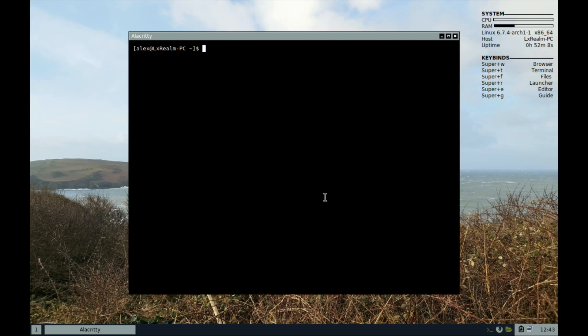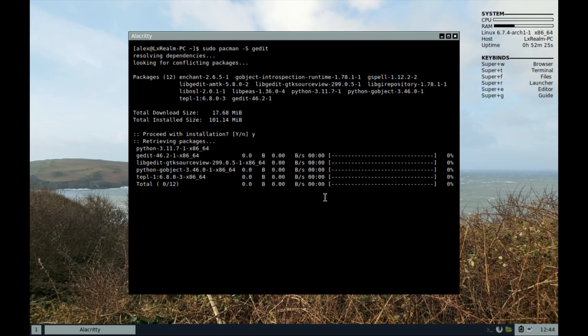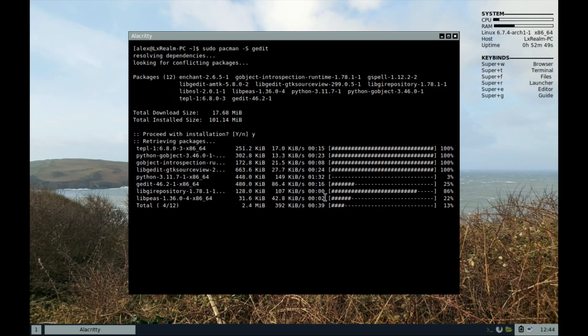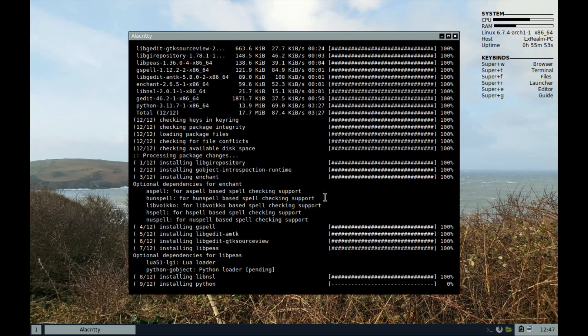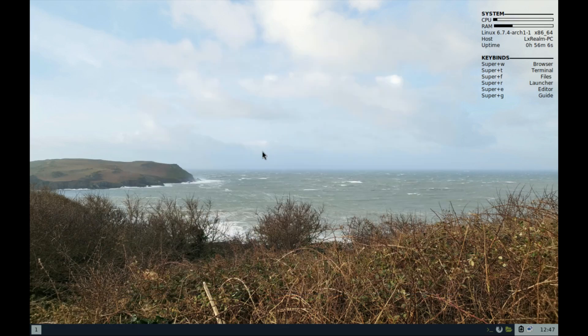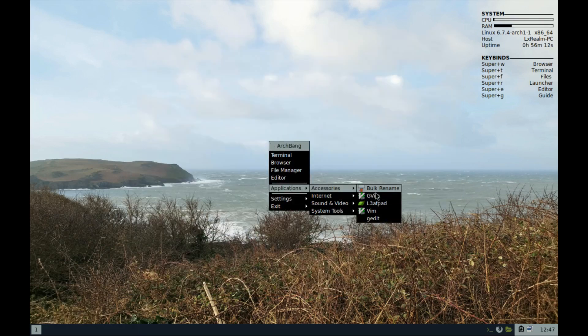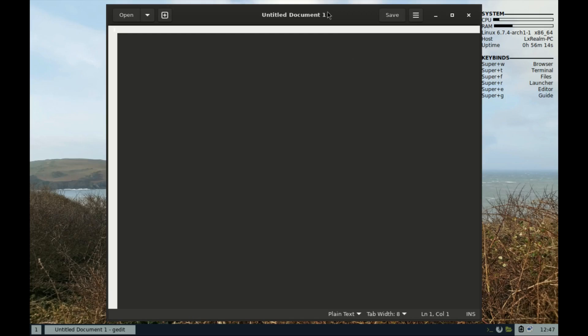And then to install that package, just run this command and let's check it out. So that's how you install packages.